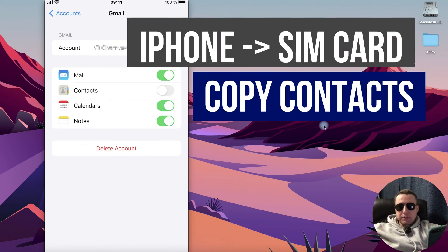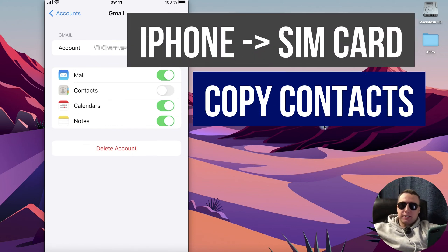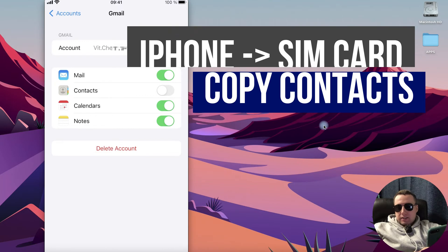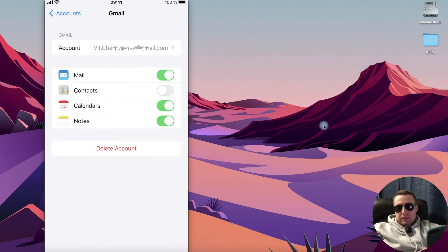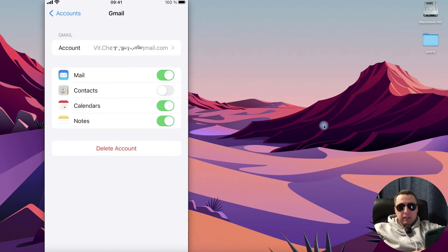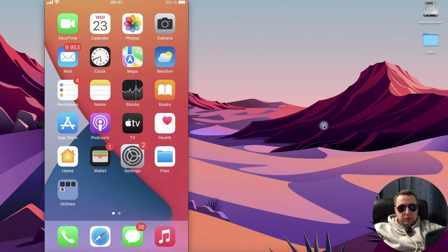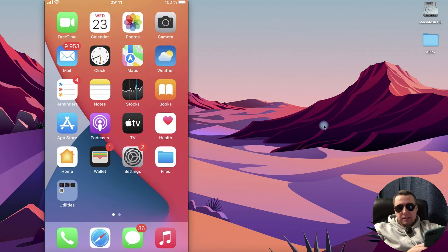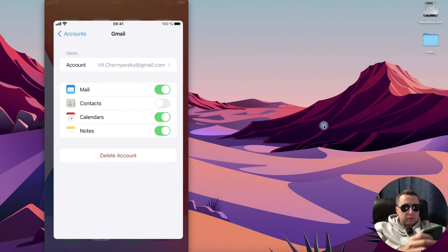Hey guys! How to copy contacts from the iPhone to SIM card. For this we need to use our Gmail account. Go to the settings of our iPhone.